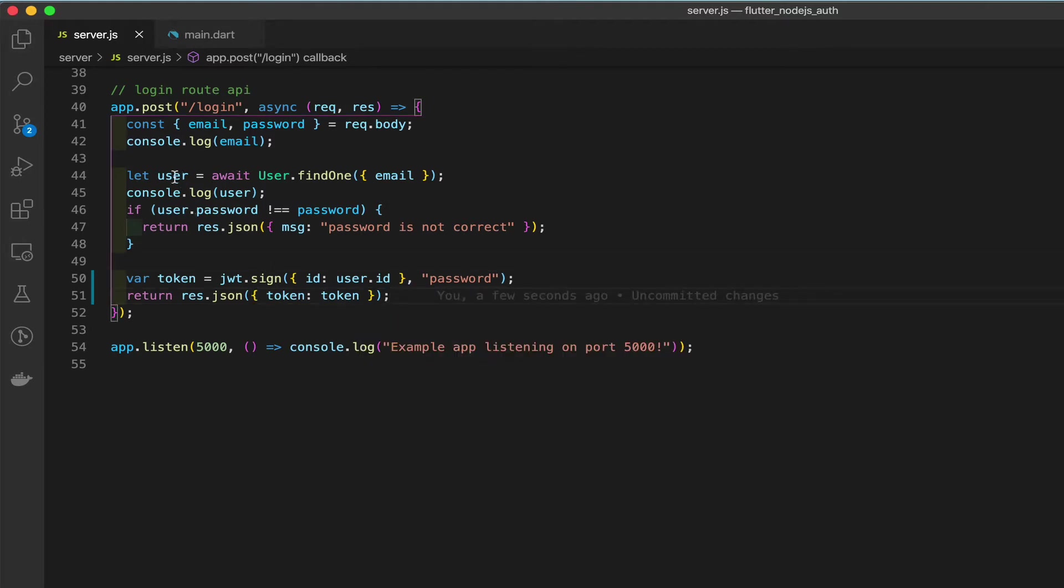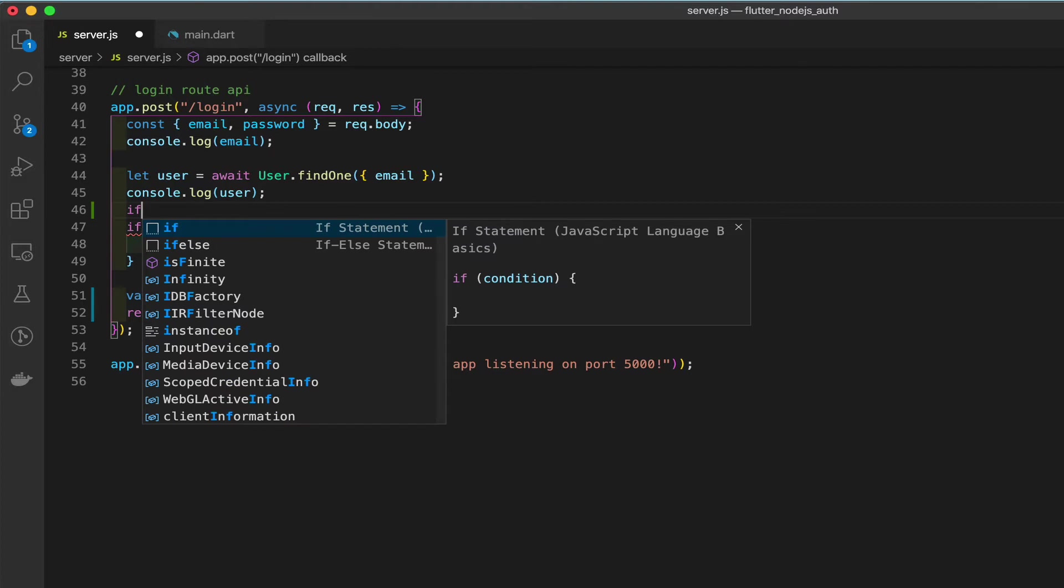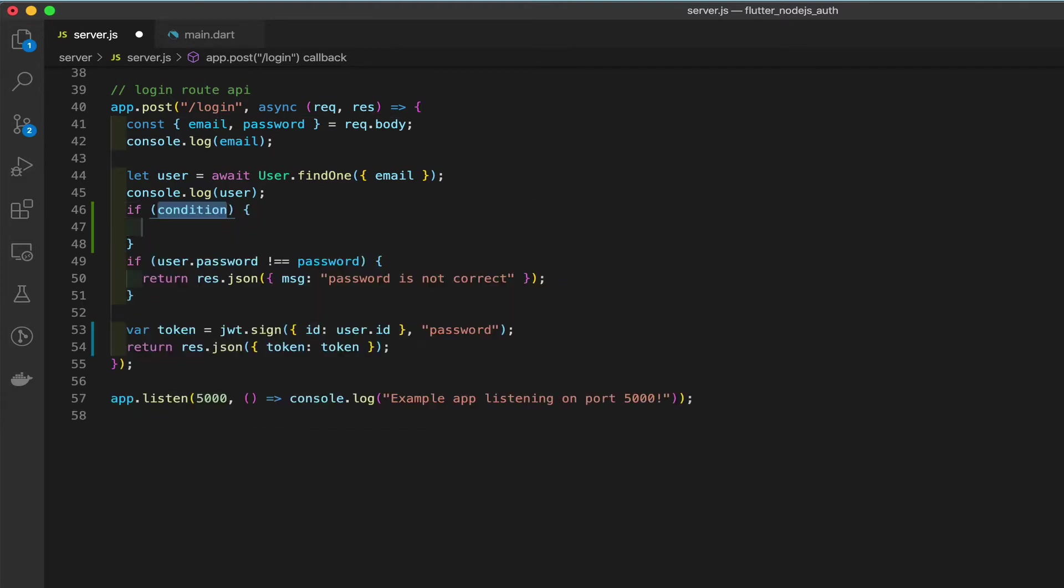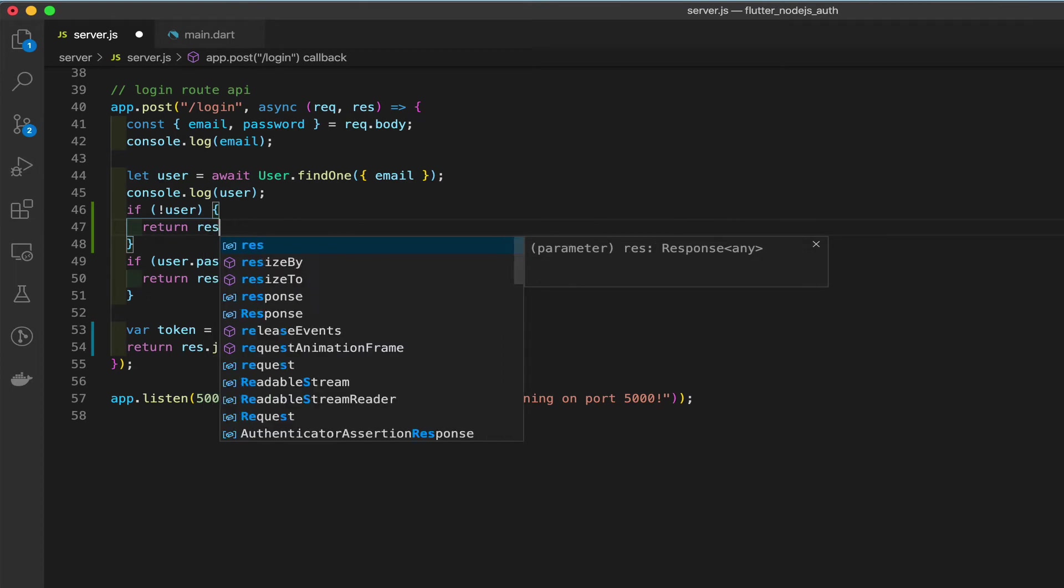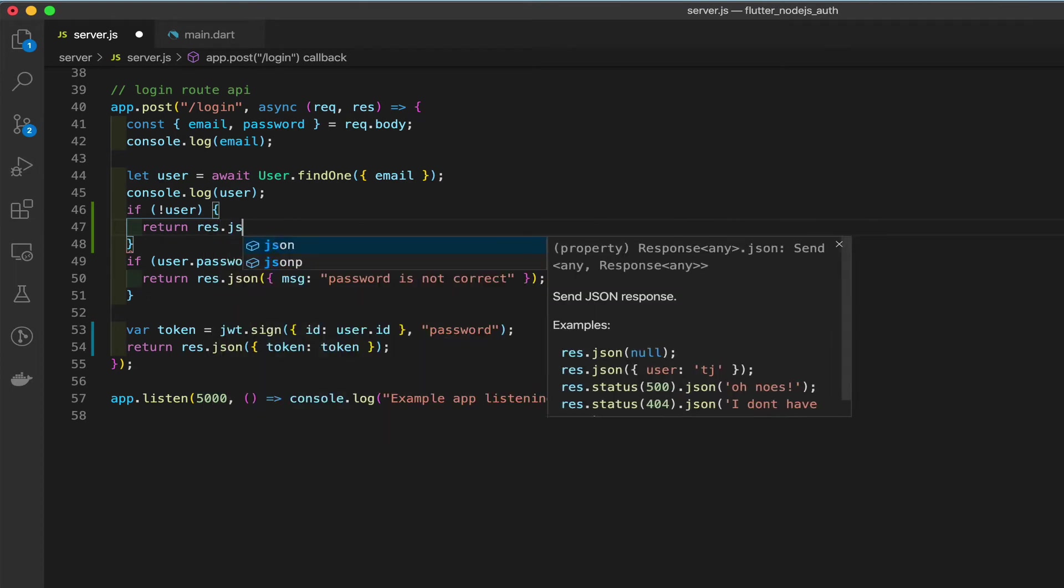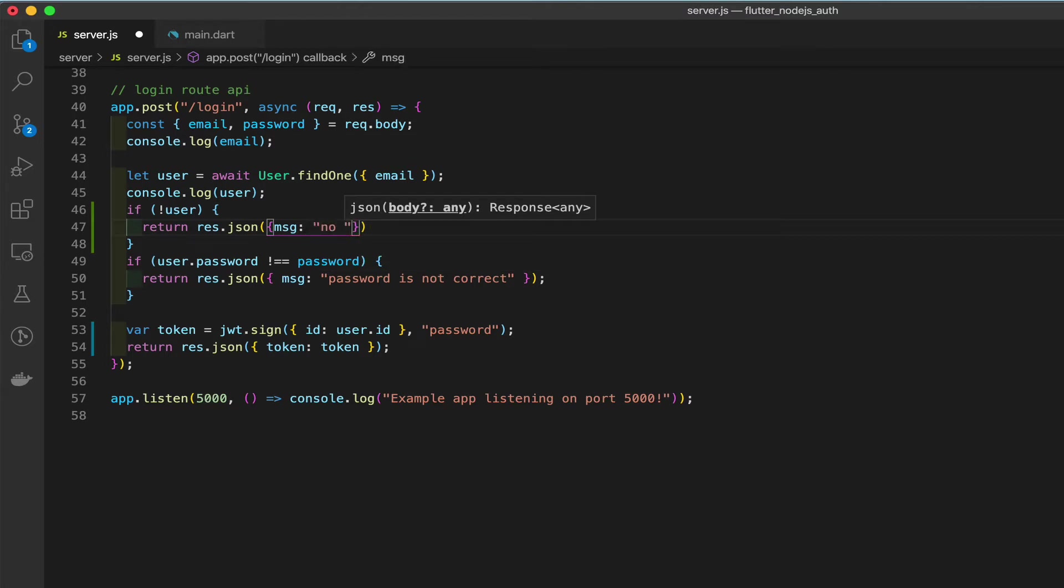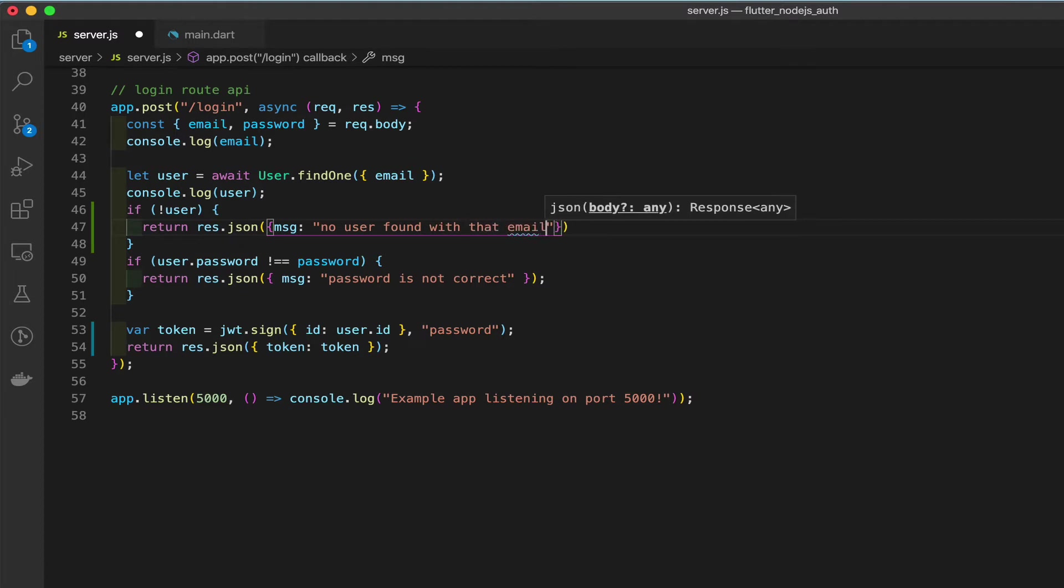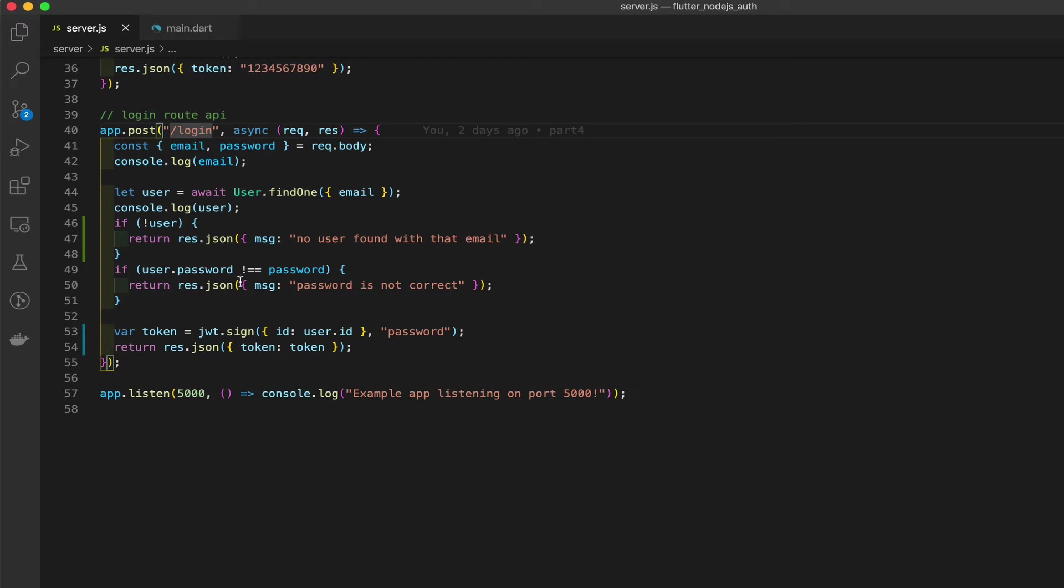We need to fix here. If there is no user and you try to search for password, you're going to get a server error because there was no user. That means there's no property password. So what needs to happen is we should add some logic, if statement, that says if not user, then return a response.json message string no user found with that email. The login API is finished. We fixed any server errors we can have, and we have a real token being generated.